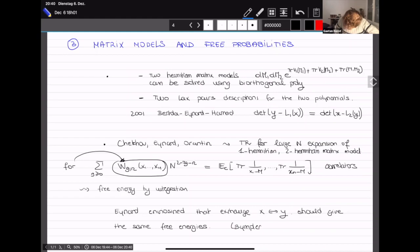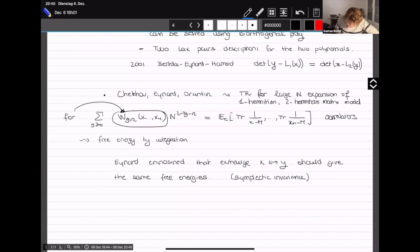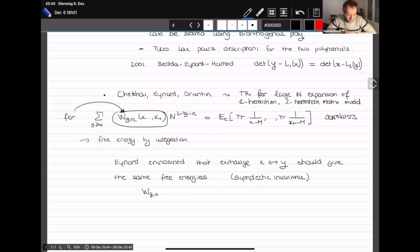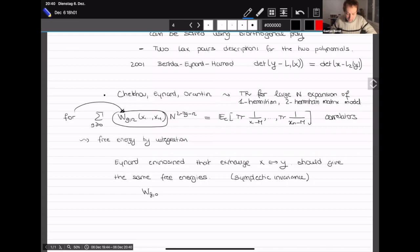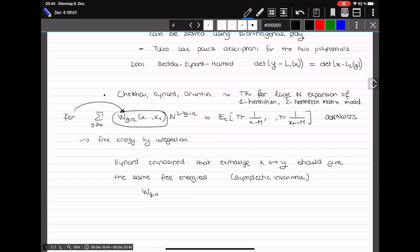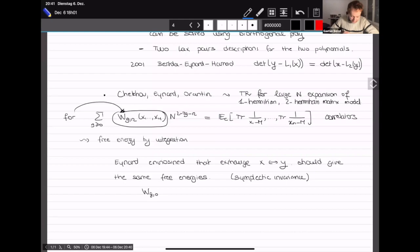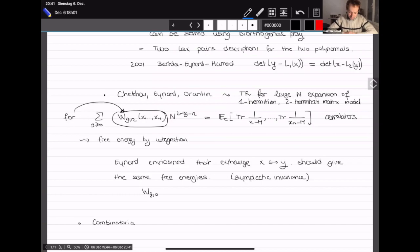Topological recursion is a recursion on (g,n) for quantities which are coefficients of the large-N expansion of cumulants of the resolvent. In the two-matrix model you have two matrices and therefore two ways of getting the free energy. This led Eynard to propose that exchanging the roles of x and y in the spectral curve should give the same free energy — this is called symplectic invariance. Formulating and proving it precisely is quite tricky.